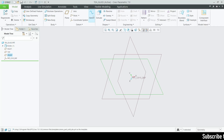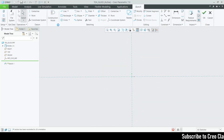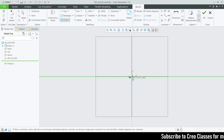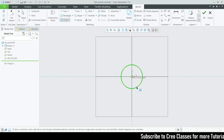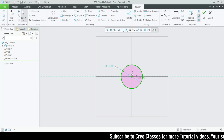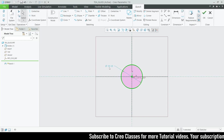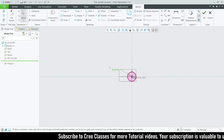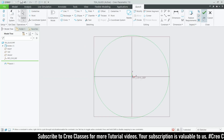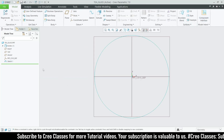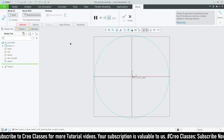Now I'm going to start my sketch over the front plane. For the front plane sketch, going to sketch view. First, I'm going to draw a circle with a diameter value of 60. Let me reset this sketch and go directly for the blend.